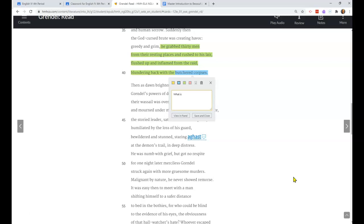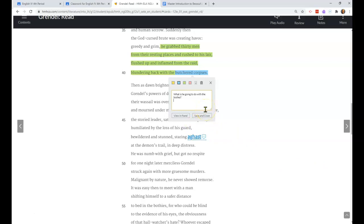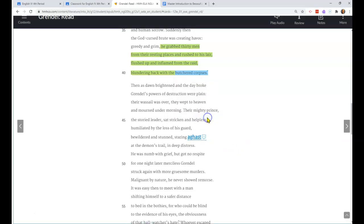What does this tell us about Grendel? He's got to be strong and huge to carry 30 warrior bodies back to his lair. He's got to be pretty big. There's also a question here - sometimes annotations is asking yourself questions. What is he going to do with the bodies? Why would he carry them back to his lair? My thought might be eat them, but I can't be sure.